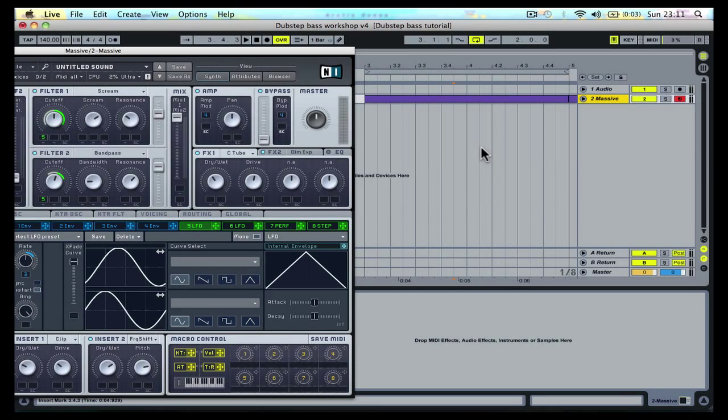Automation on the instrument track provides a free form envelope for each parameter in Massive.